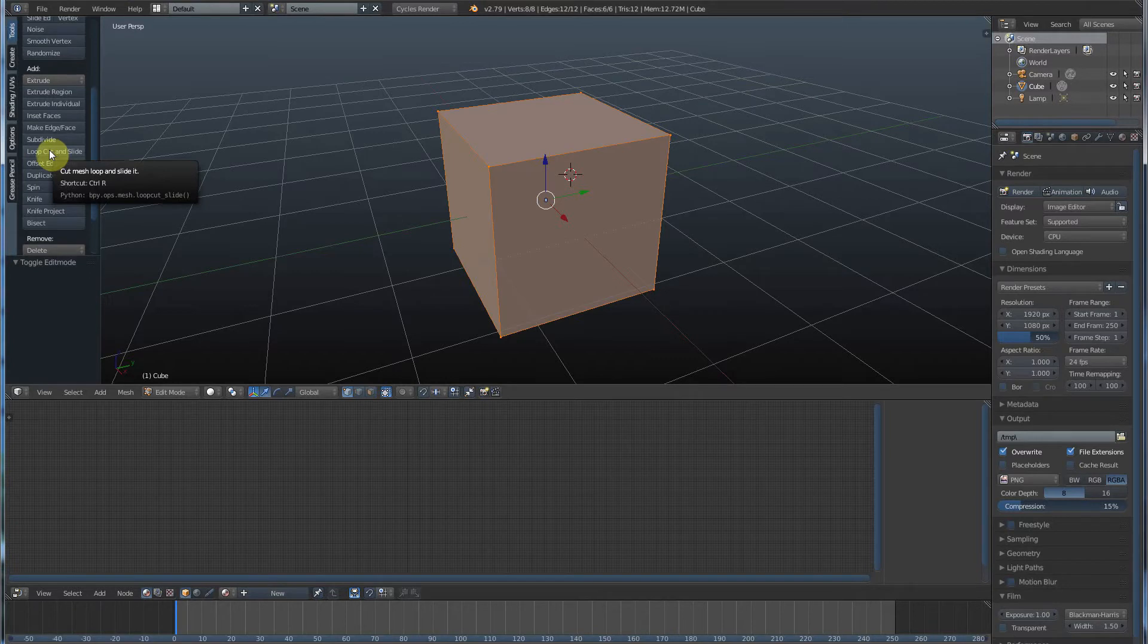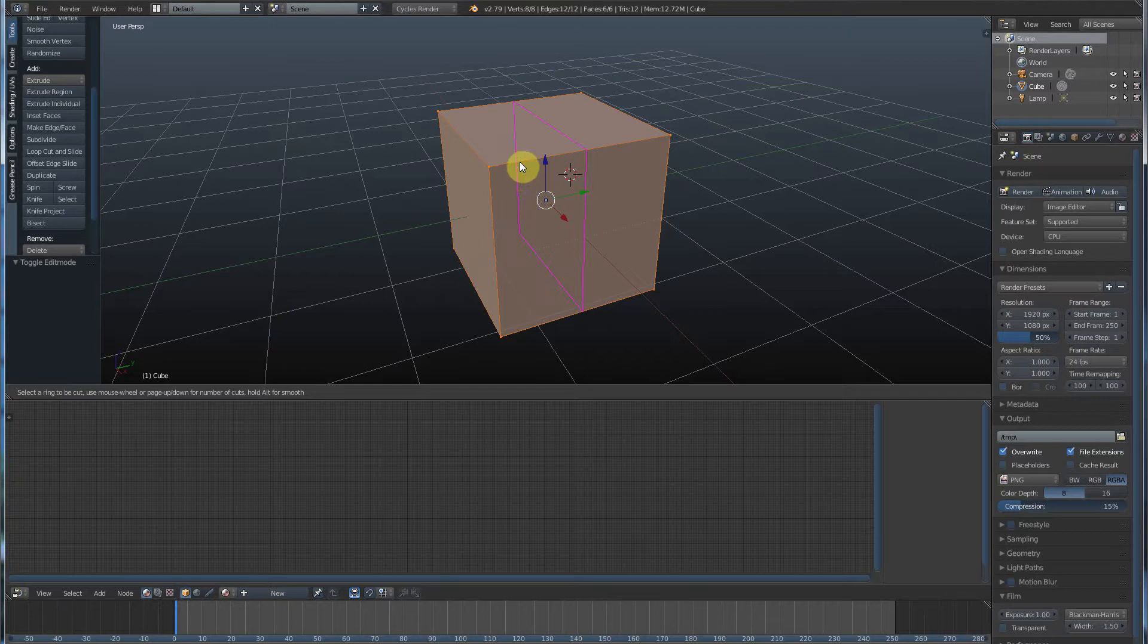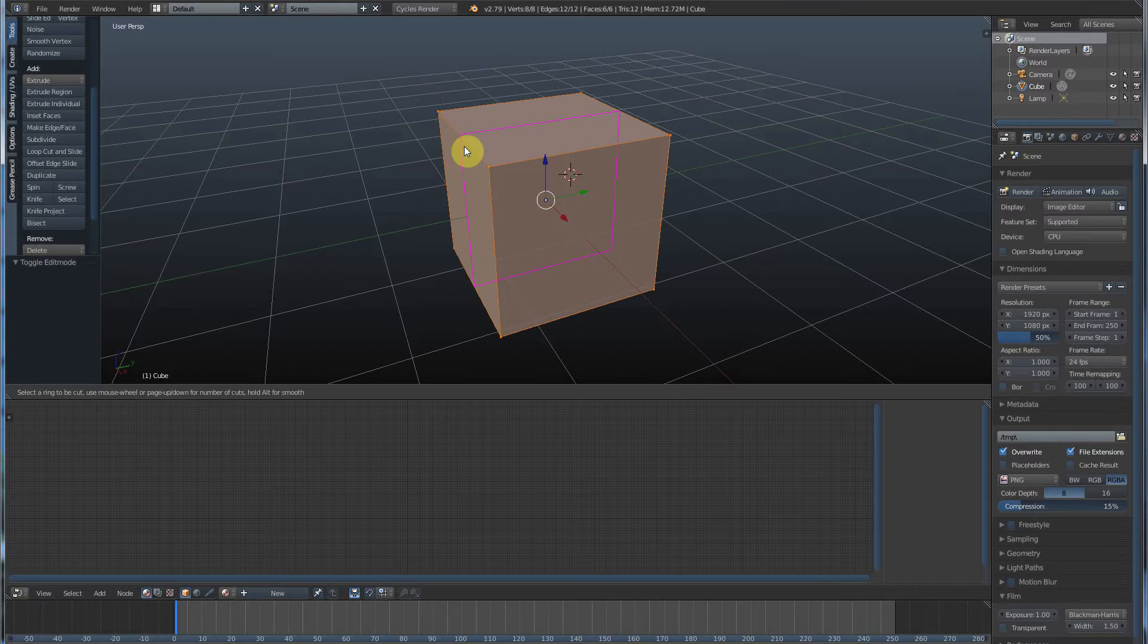So if I left click on this and I go in here, you see that I get this pink line. Cool thing about this pink line is it shows you where the cut is going to go before you make it. Another cool thing is once you have the cut where you want it, say like right here, we're going to left click once.